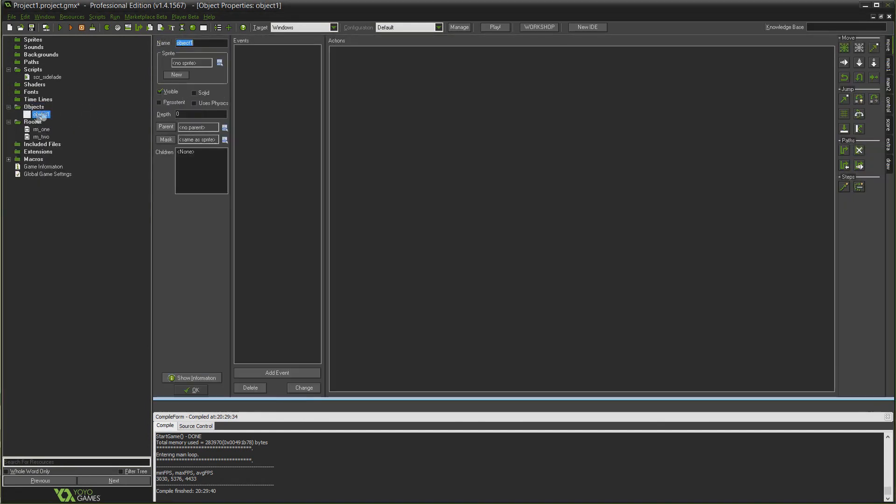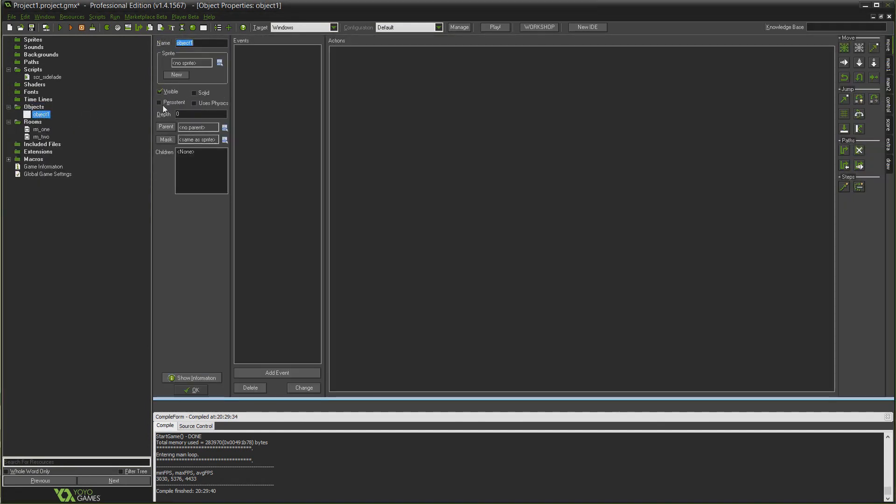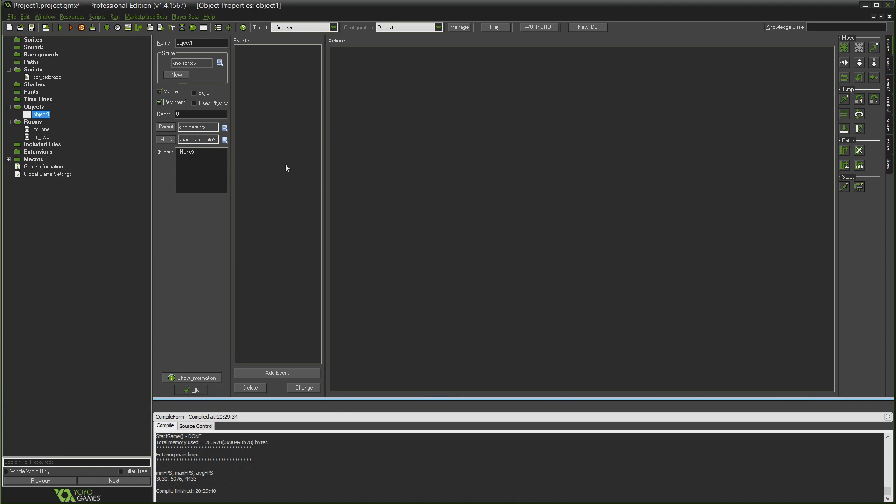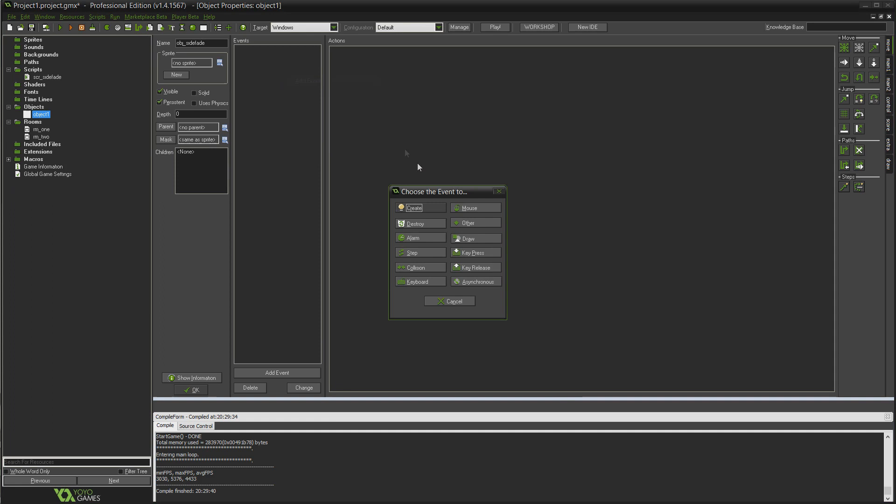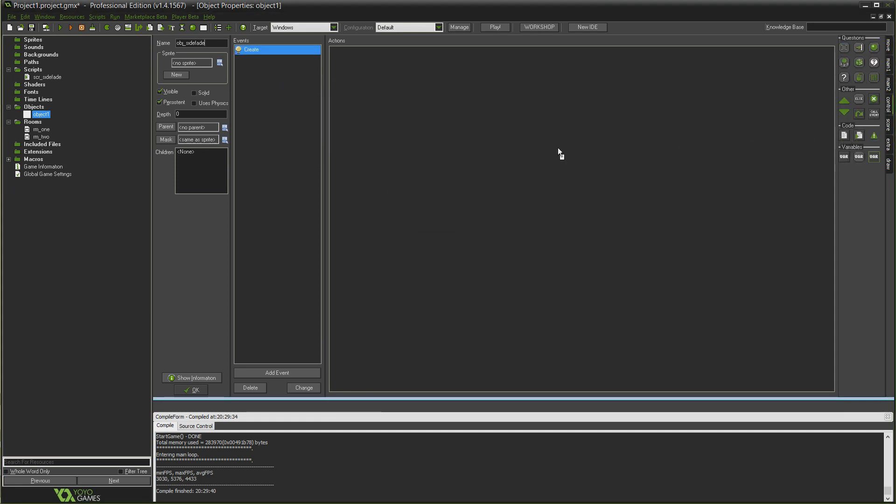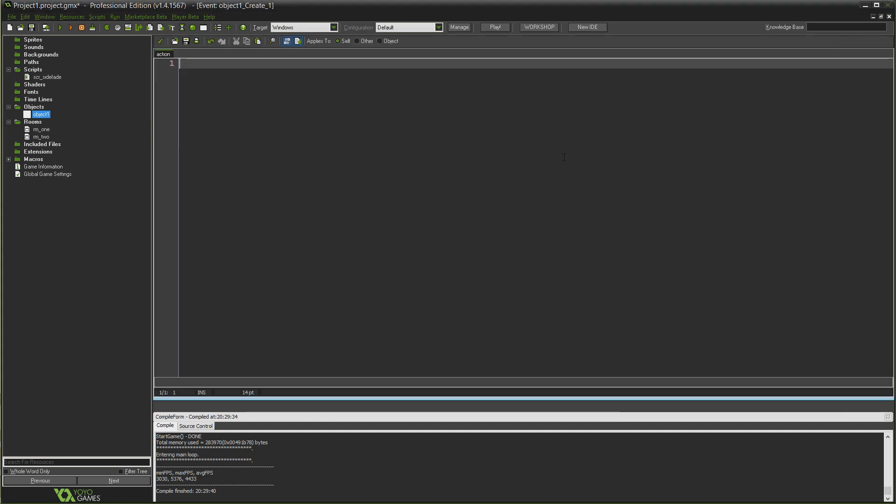We obviously don't want to actually call the script inside the script itself, that would be a bad idea. And that's it, that's all you actually need for the script. The next thing we want to do is create the actual object that's going to move us from one room to the next. Right click in objects, create object, tick persistent for this object because it needs to continue to exist from one room to the other.